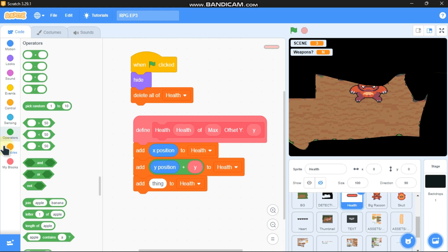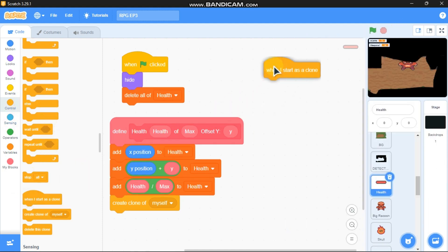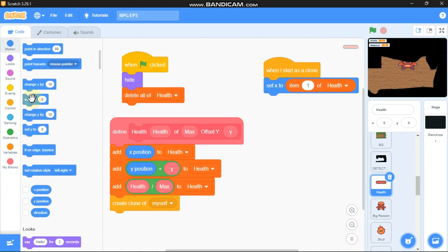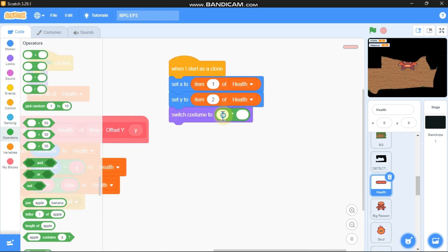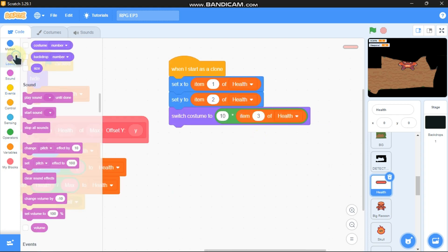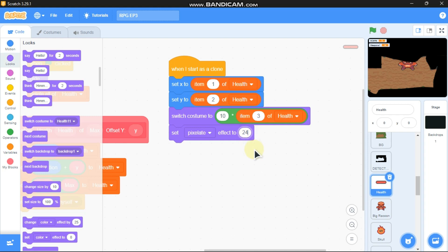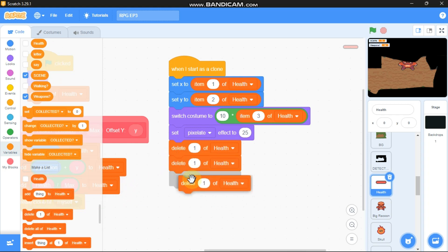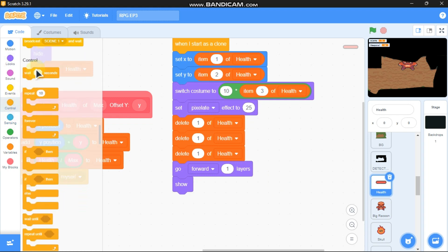Add health divided by max to the list, then create a clone of myself. When I start as a clone: set x to item 1 of health, set y to item 2 of health, switch costume to 10 times item 3 of health, set pixelate effect to 25, delete item 1 of health three times, go forward one layer, wait 0 seconds, and delete this clone.